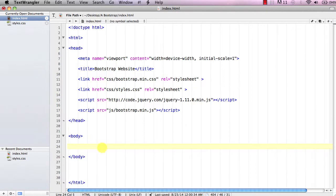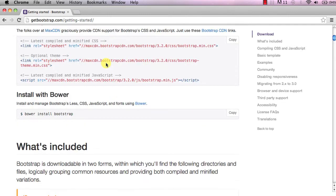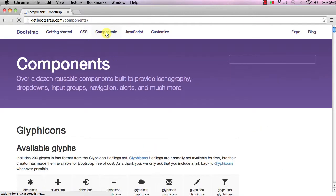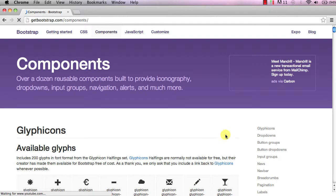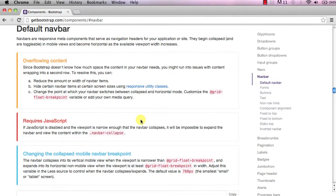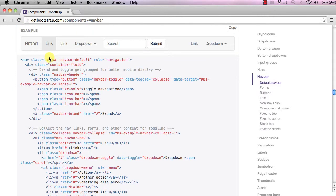Now let's come down to the body and delete the Hello World. To get our navigation menu, go back to getbootstrap.com, scroll up to the top, go to Components, and on the right-hand side you'll see Navbar. Once on this page, scroll down until you see this example right here.